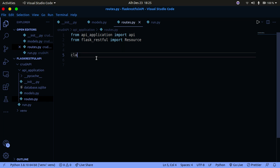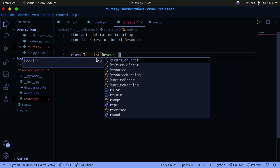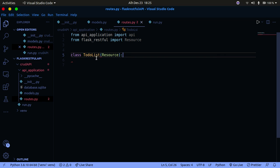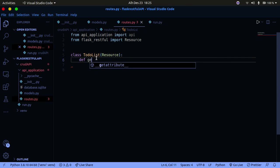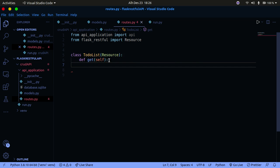I'm going to create a class called ToDoList and pass in Resource. Inside it I'll create a method called get - the method name must correspond to the HTTP method. I'm simply going to return a dictionary with a hello world message and a status code of 200, which shows everything was okay.